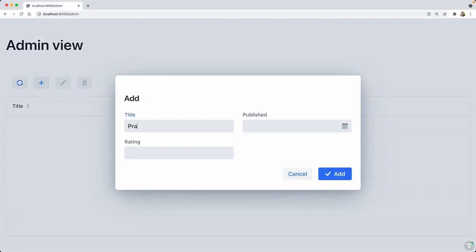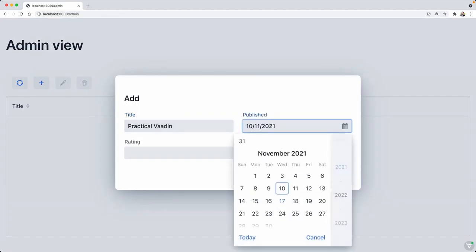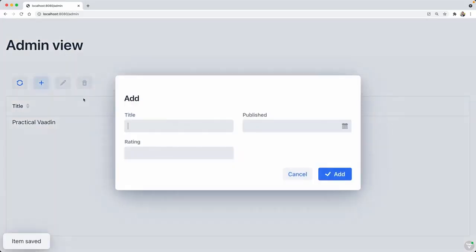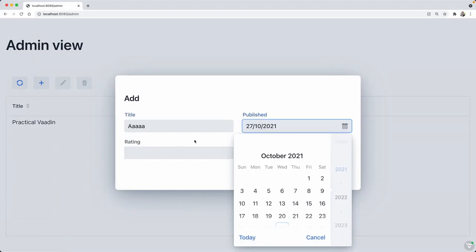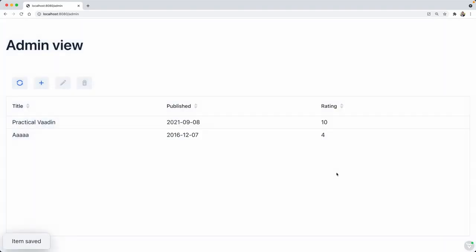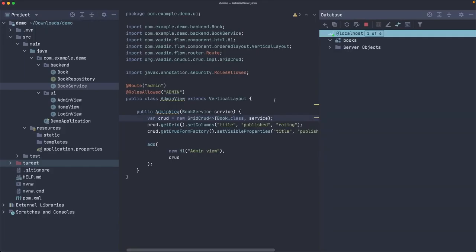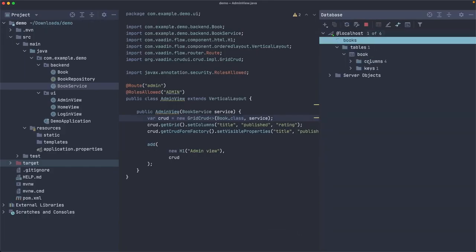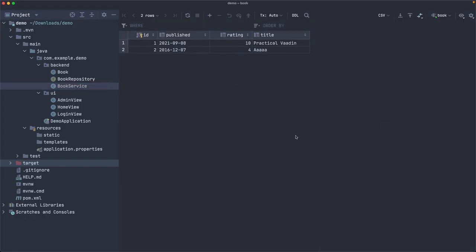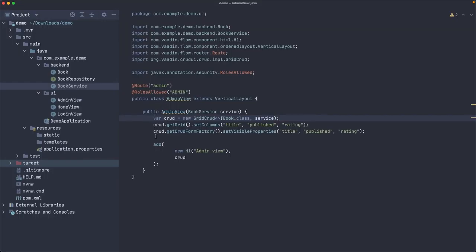Let's add my recent book 'Practical Vaadin', published a couple of months ago, with a rating of 10 out of 10. Add — there it is. Let's add another one: any title, another year, any rating. Add. This is actually stored in the database. Let me check in the SQL client — refreshing shows the book table with two rows. Pretty cool — that's how you implement a CRUD using Vaadin.